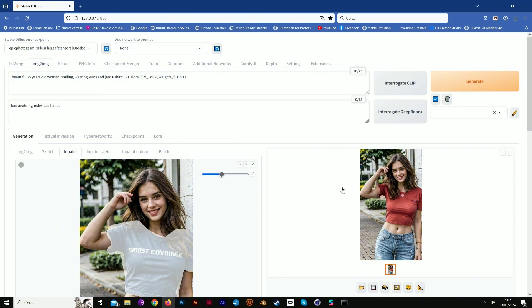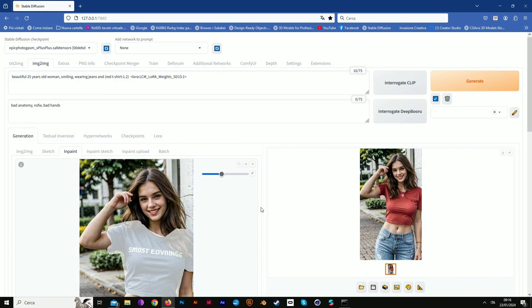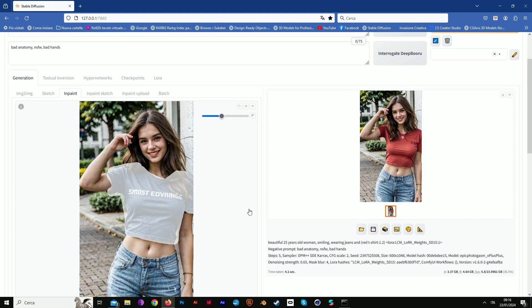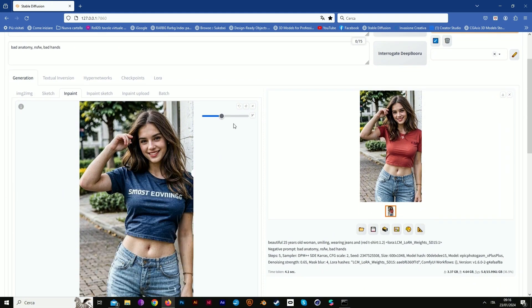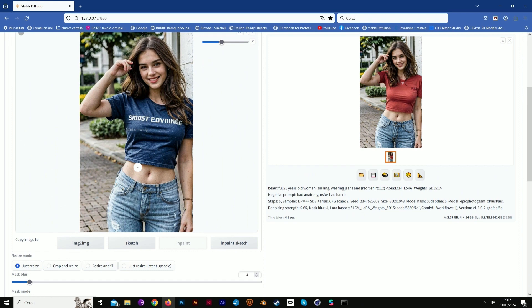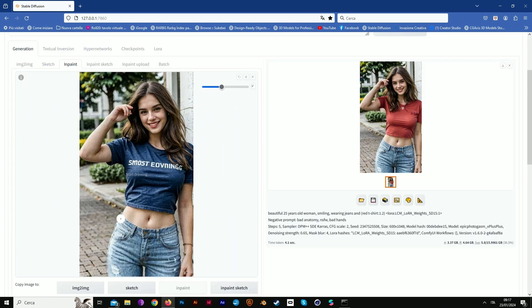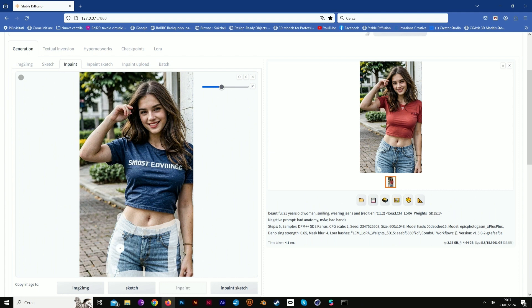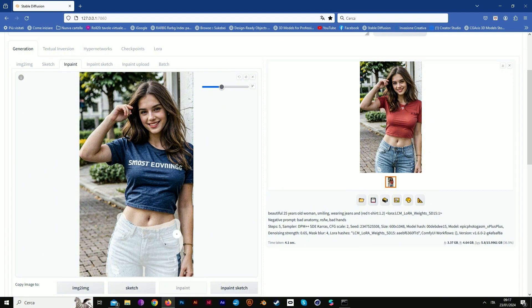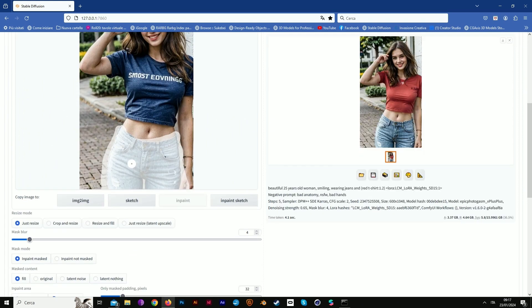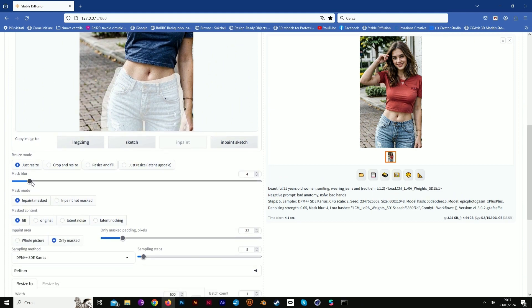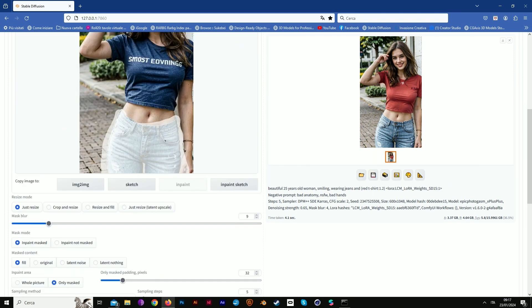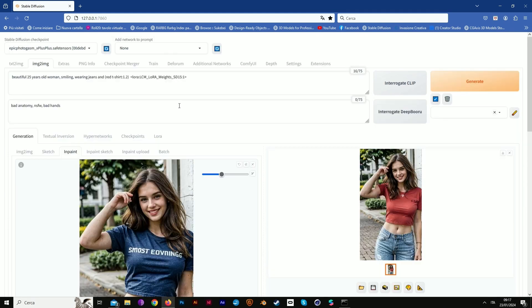Okay, but I don't need this t-shirt anymore. I want to use in-paint to change the jeans and I want to create a skirt. Mask the part we're using. So precise. Of course you have to change the prompt.